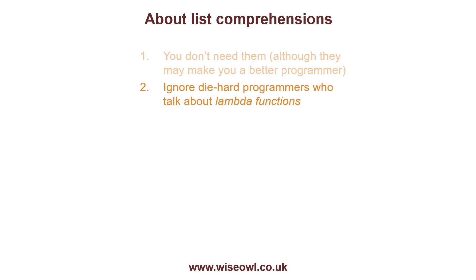The second thing I wanted to say is you'll often hear particularly old-fashioned C-sharp programmers talking about things called Lambda functions. Ignore them. A list comprehension is a better way to do the same thing. So I will later on in this tutorial series hopefully have time to write one on Lambda functions. But you can easily survive without them, believe me.